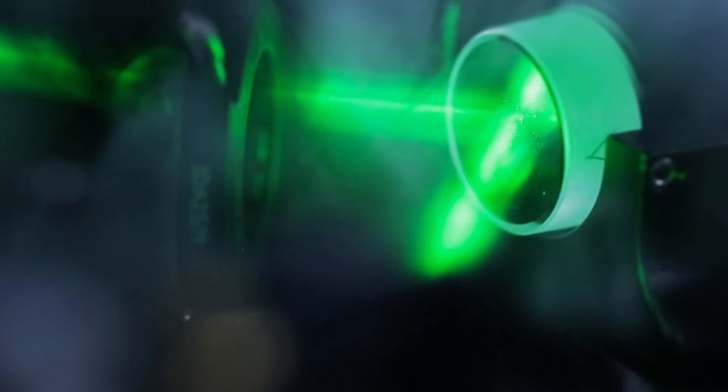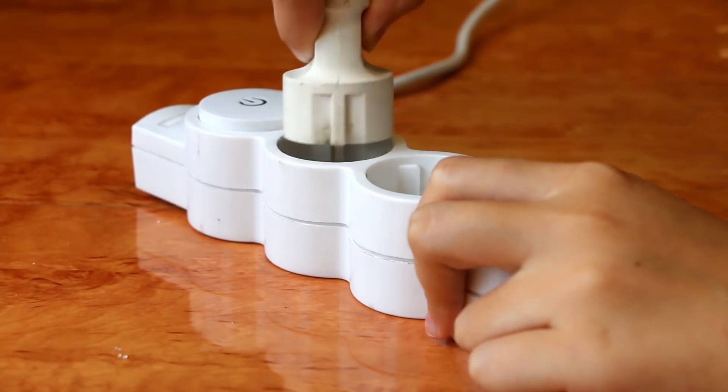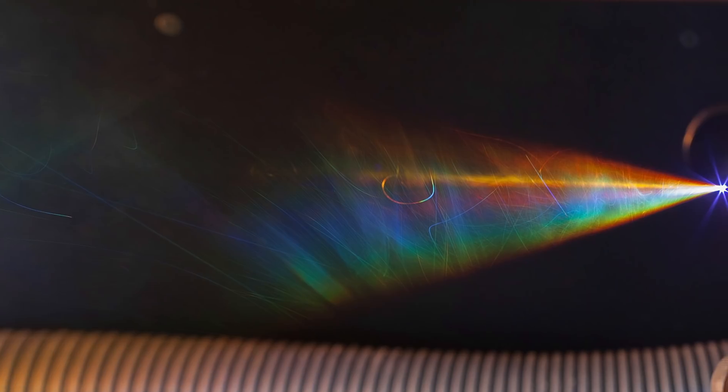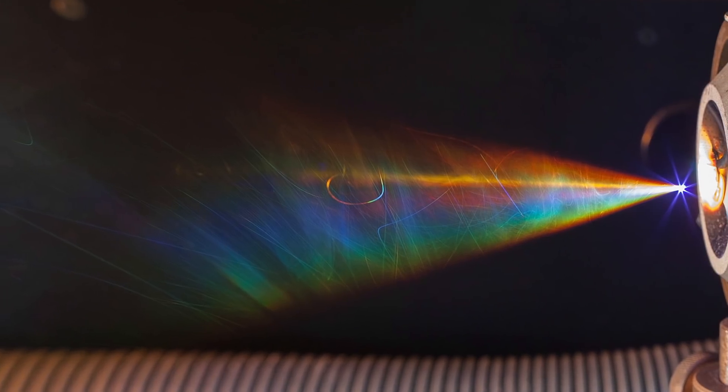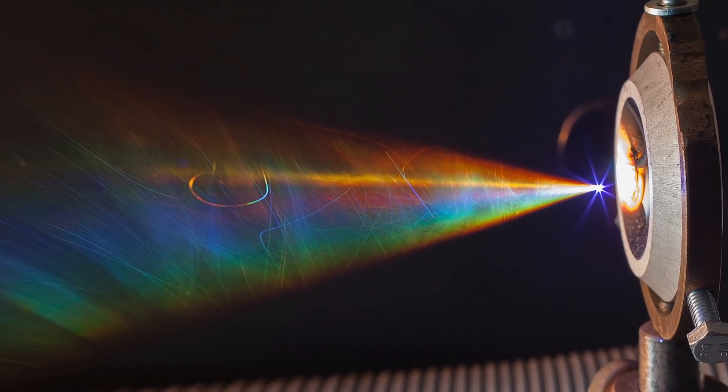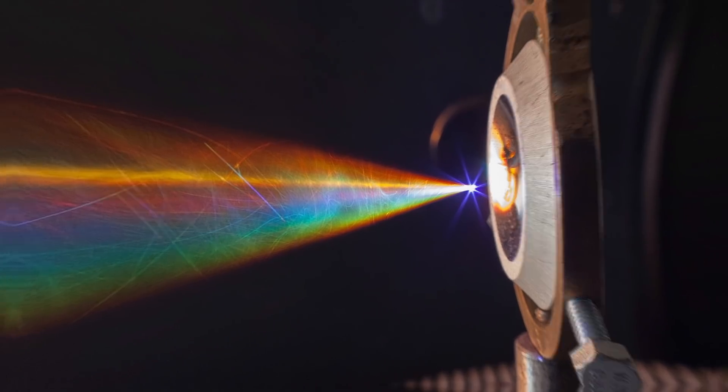The good news is that the femtosecond laser, despite all its strength, can be powered from a conventional outlet. Which means that, when the process improves, its implementation will be quite simple.